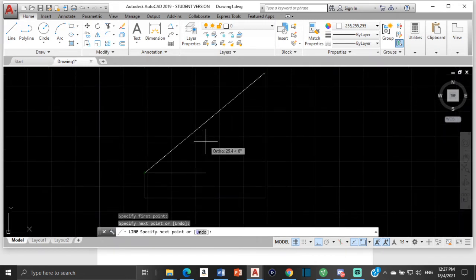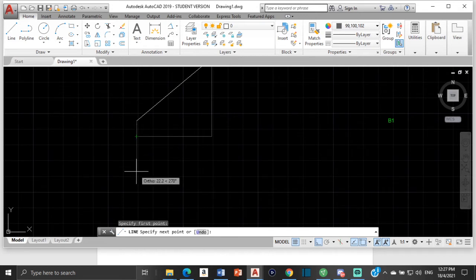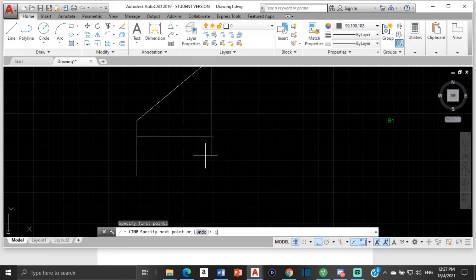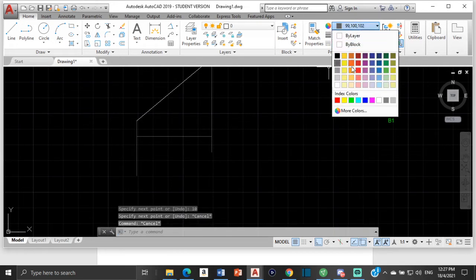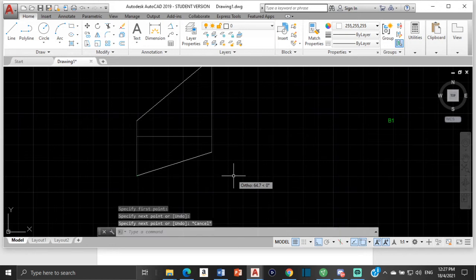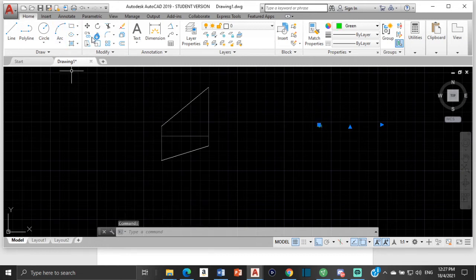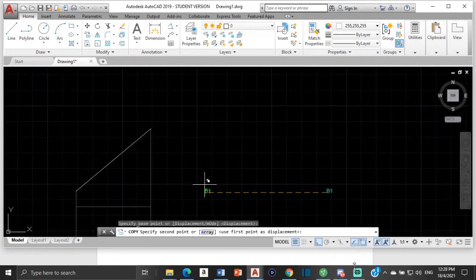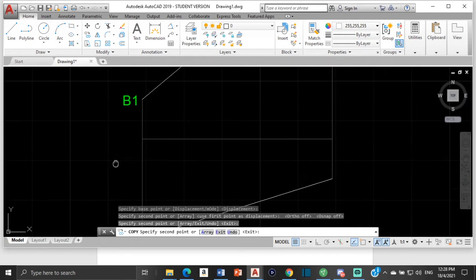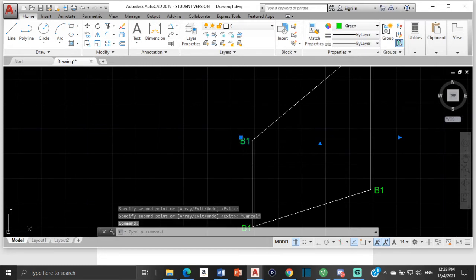Draw a line from here to this point and we have that. Then from over here draw this down by 25, then draw this down by 10, and then connect the two points. Once we've done that we need to label them: turn off ortho and object snap. This would be b1, this is a1, this is a, and this is b.